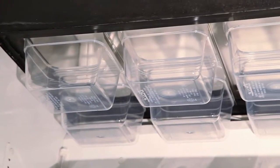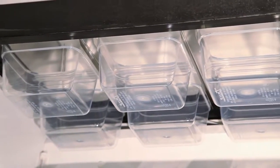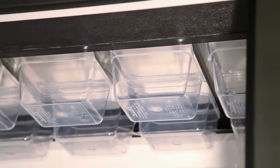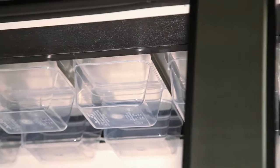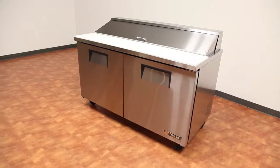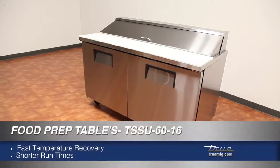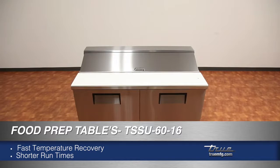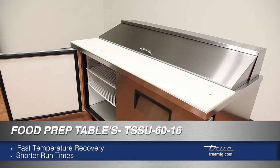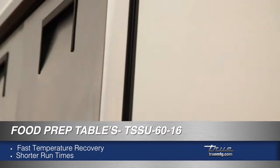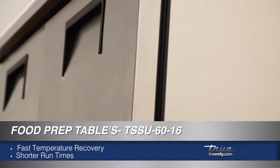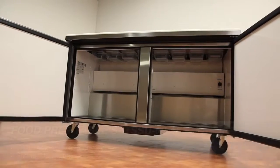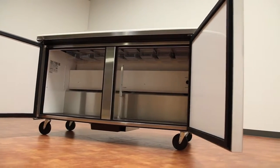True's patented forced air design moves air below the food pans to keep the product temperature between 33 and 41 degrees Fahrenheit. The TSSU 6016 has an oversized and balanced refrigeration system that ensures faster temperature recovery and shorter run times in the busiest food service environments.